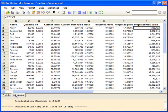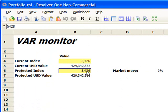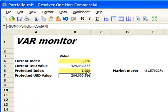On the dashboard, we can experiment with different projections for the market index, and from there calculate the projected value for all our positions. If we think that the market is going to drop to 1,000 points, then our positions on the portfolio sheet are recalculated, and our projected dollar value is shown as $204 million.